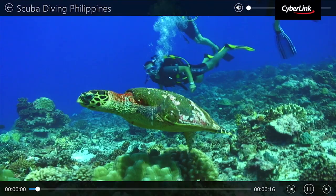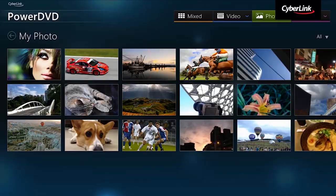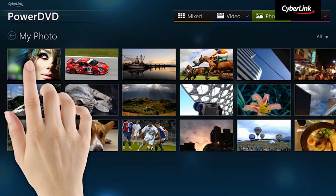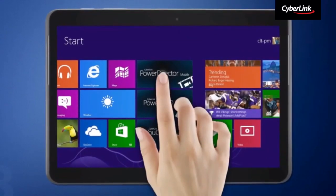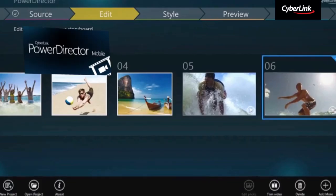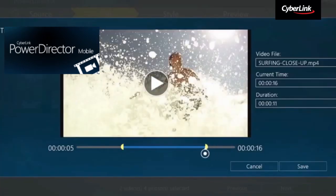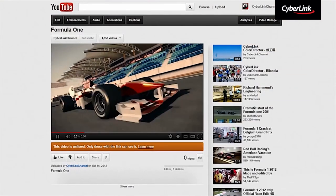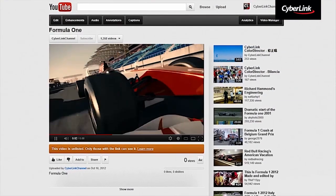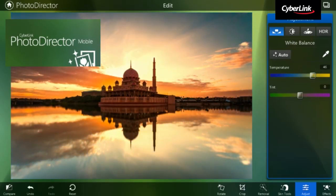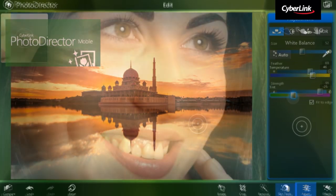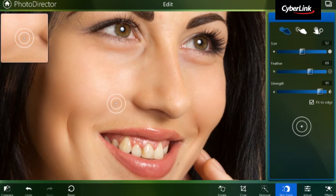Whether you want to playback videos, photos or music, create and share videos when you are on the go, or edit, enhance and share photos, CyberLink mobile apps are there to help.